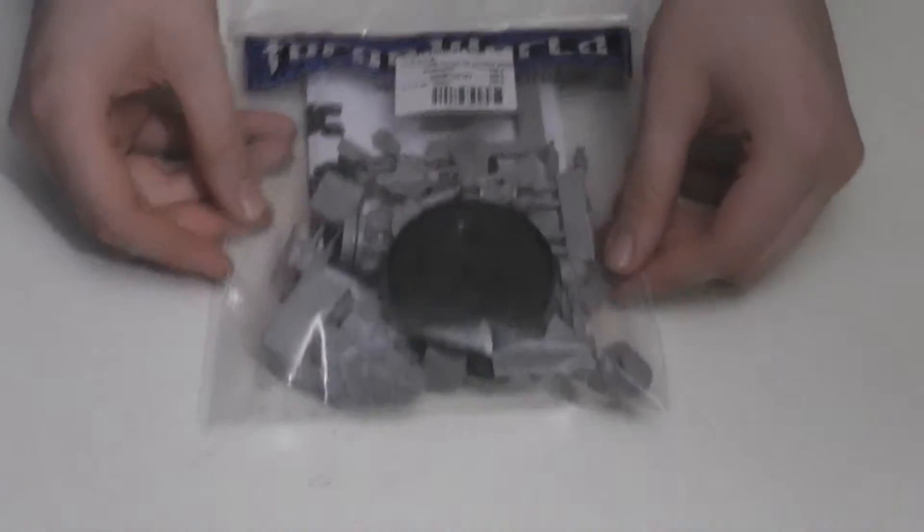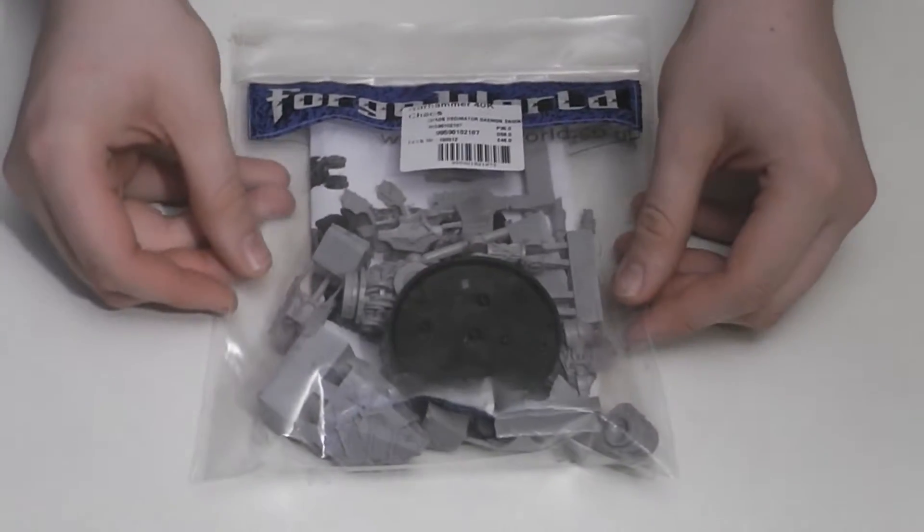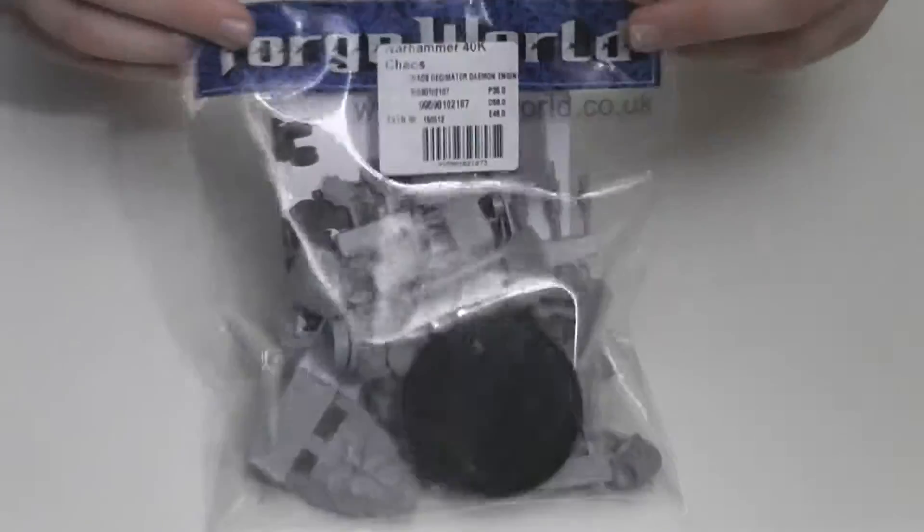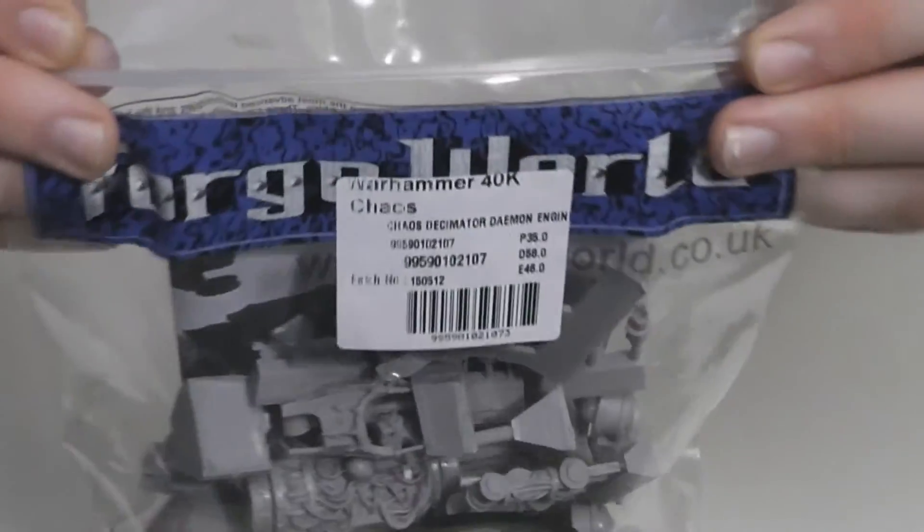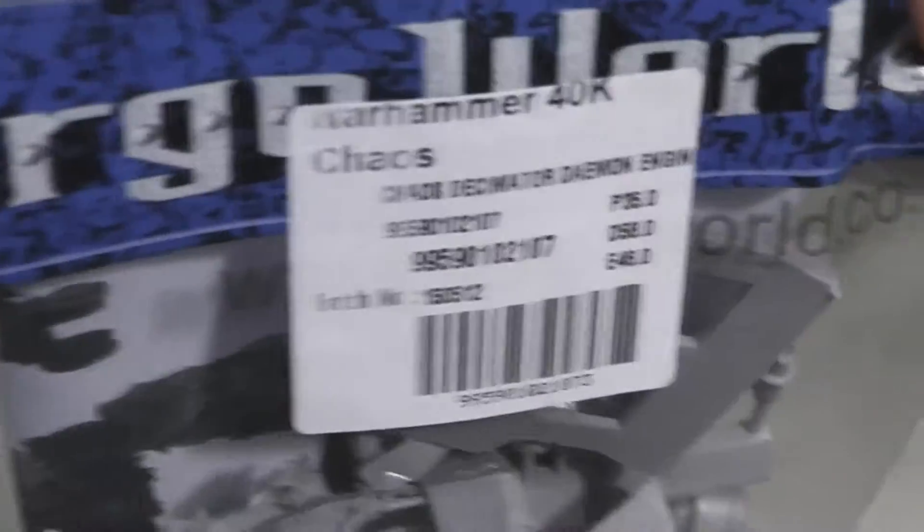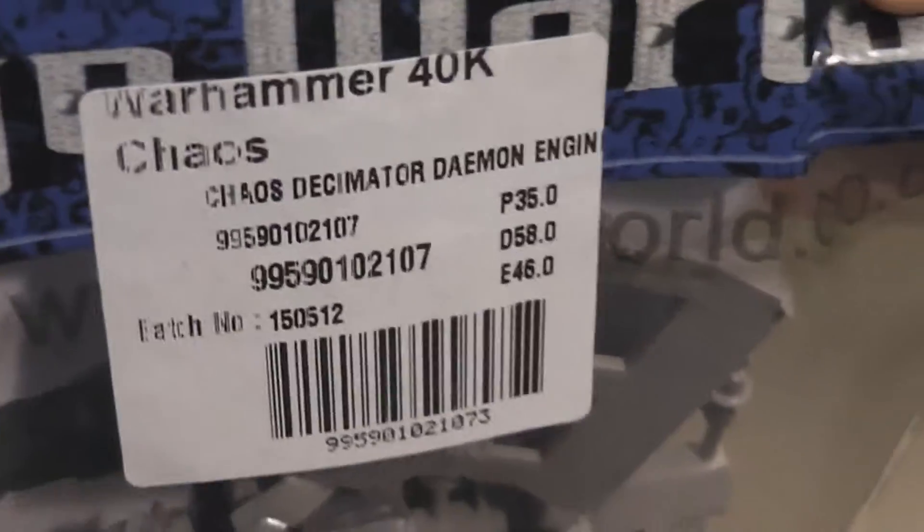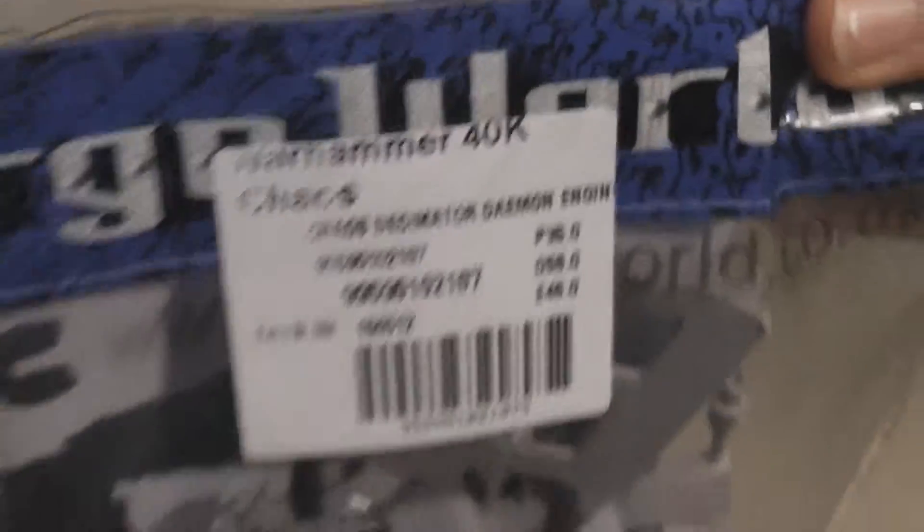Yo Behausen, I have another awesome product to review. This is the Warhammer 40k Chaos Decimator Demon Engine from Forgeworld.